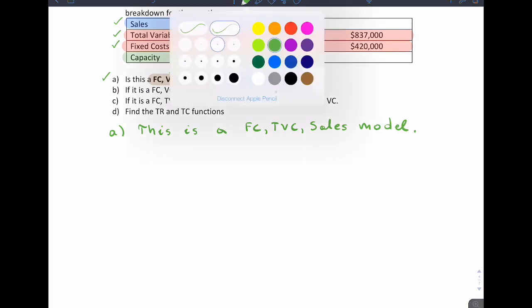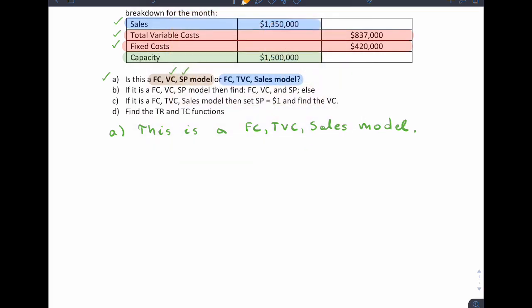For part B, it says if it is a fixed cost, variable cost, sales price model — well, it is not. So at the end it says else, so we move on to part C. Part C asks: if it is a fixed cost, total variable cost, and sales model.